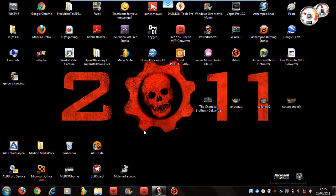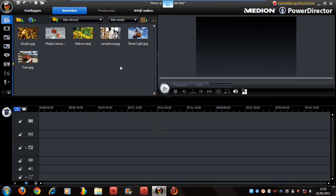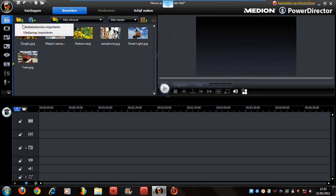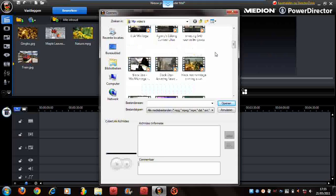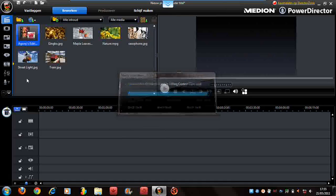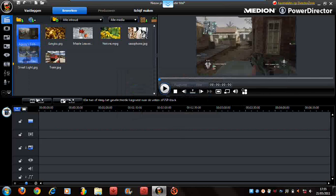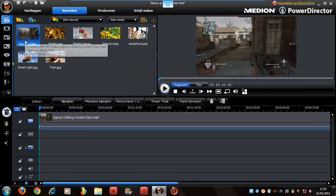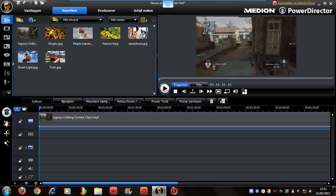What's up guys, XQ I'm HDD here and I'm gonna show you how to put in an intro on a video. Open CyberLink, put in a video, put in a video track, and put in an intro.